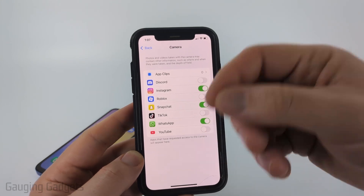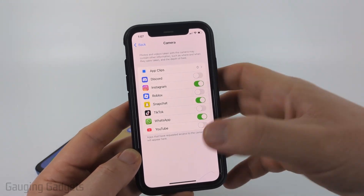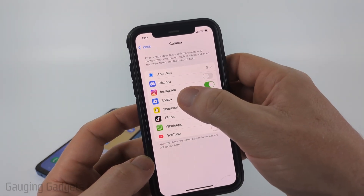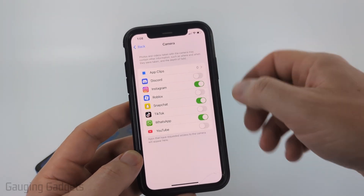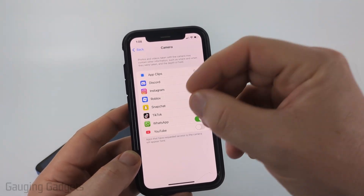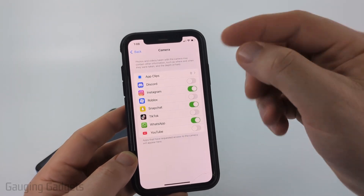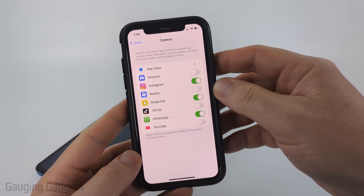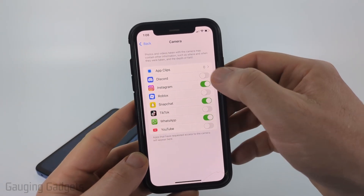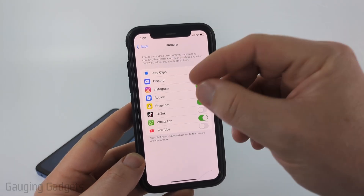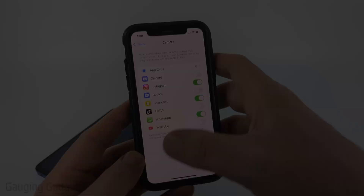Now if for some reason you don't see Instagram in here, what I recommend doing is uninstalling Instagram, rebooting your iPhone, and then reinstalling Instagram. That should help it request that access again.